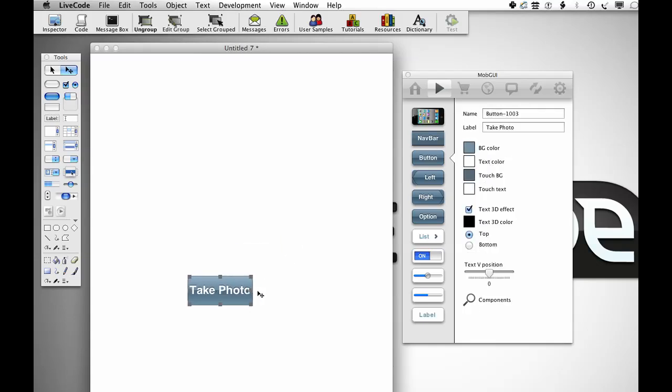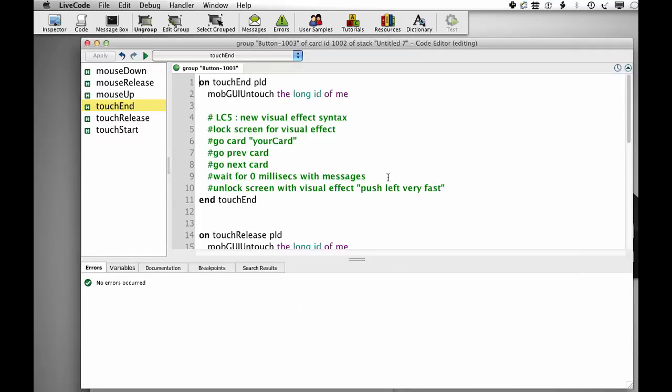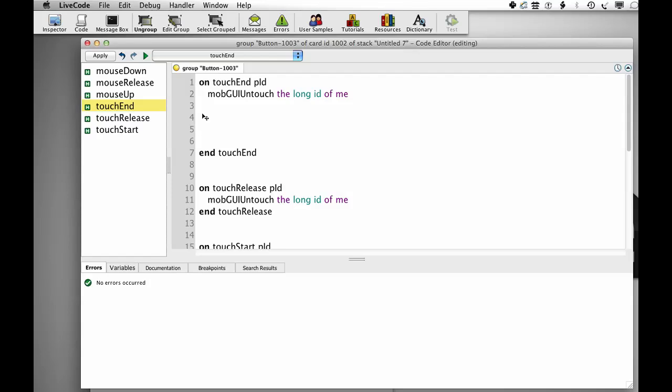Then drag out a button and I'm going to label that button Take Photo. I'm going to put it in the middle of the screen and size it to be a little bit bigger, and then go into the code and put into our touch-end handler here.